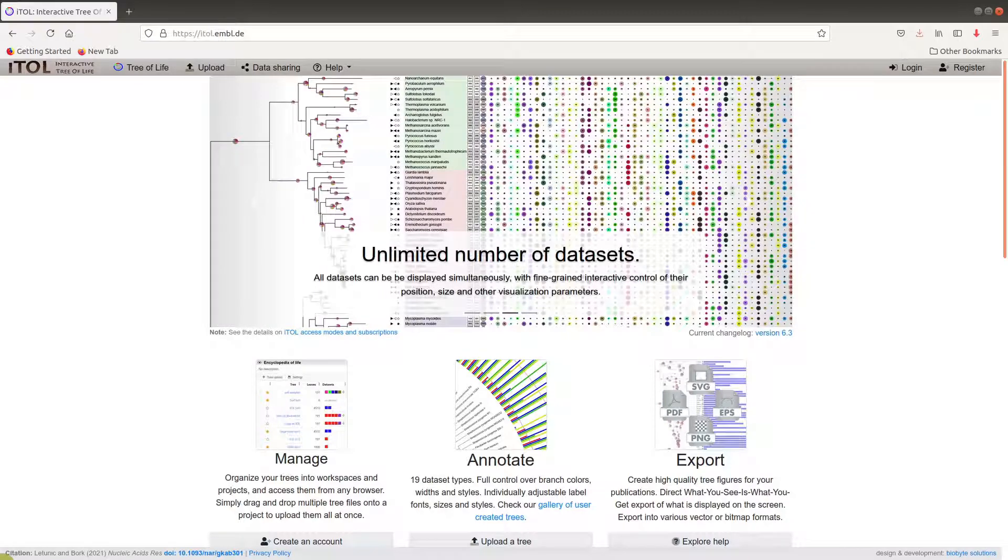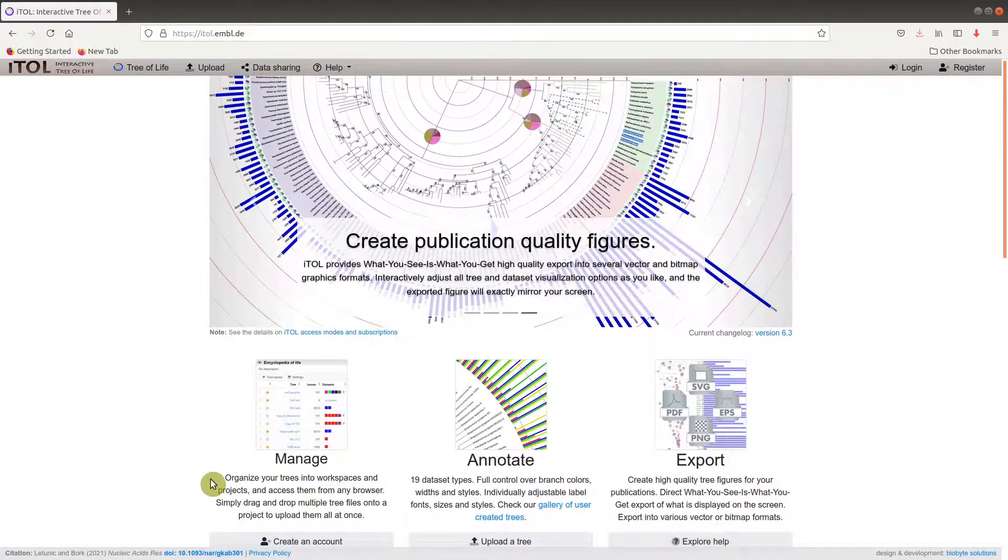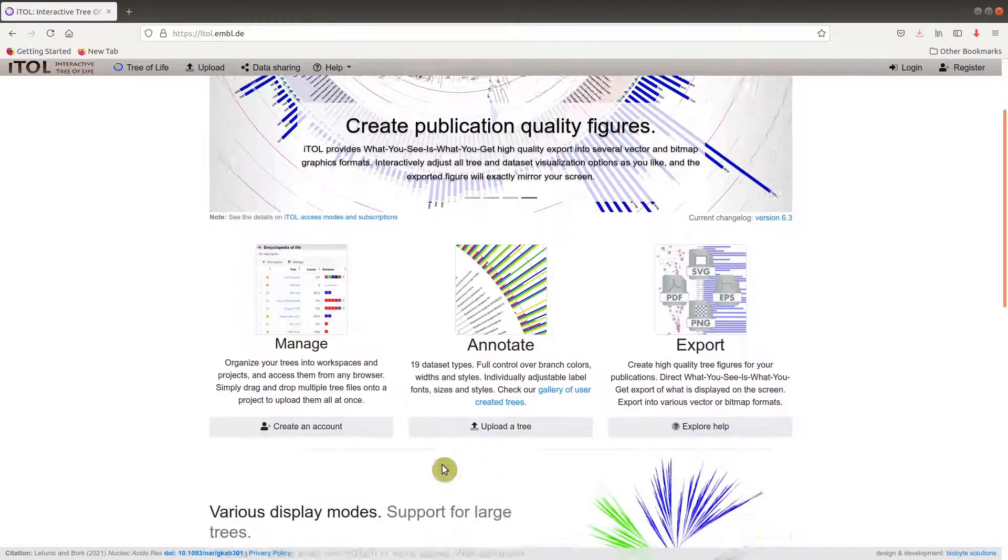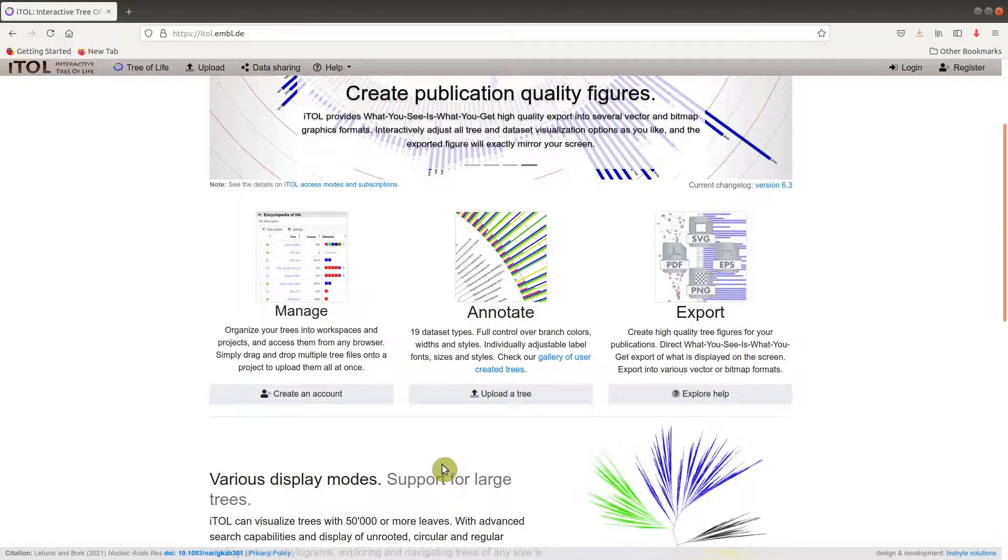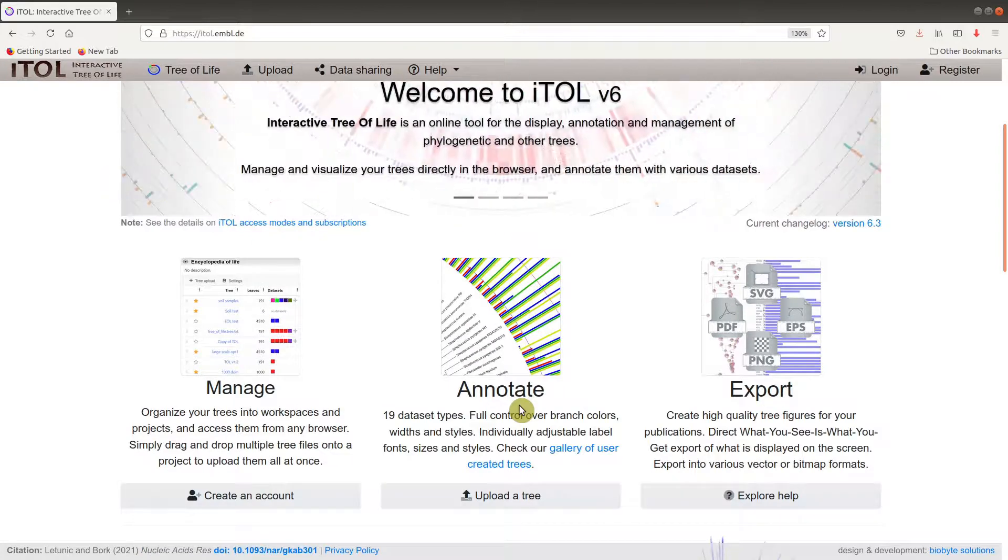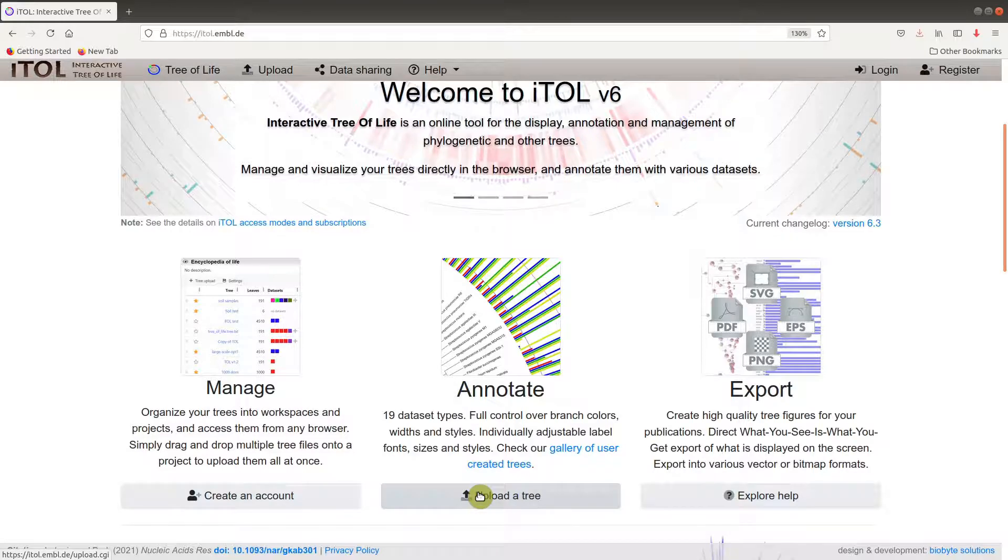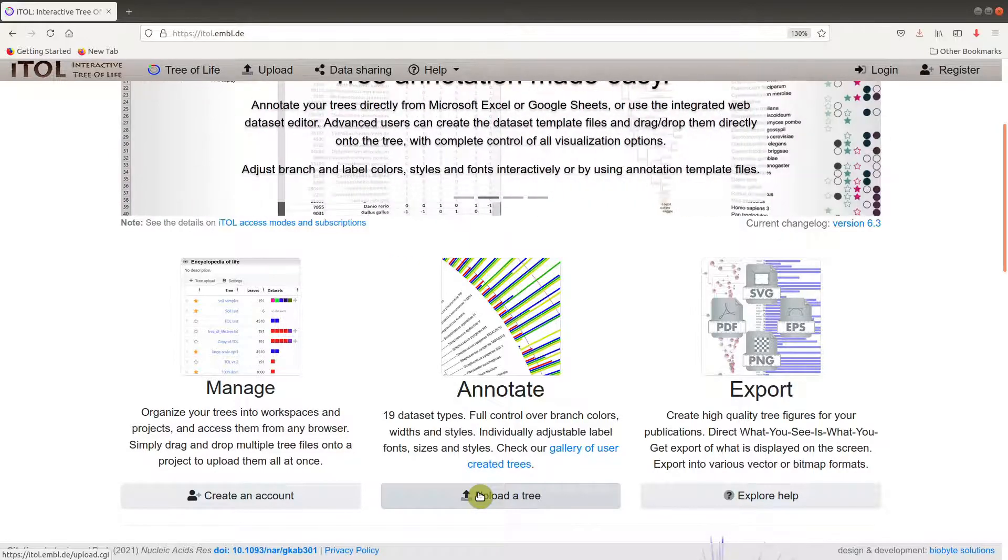On the iTOL page, the first thing you have to do is to upload the tree. Let me zoom in for you. You click on this upload a tree button here, click on it.